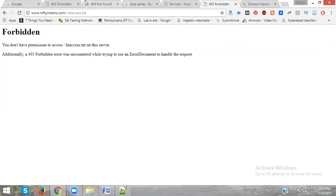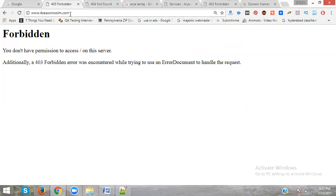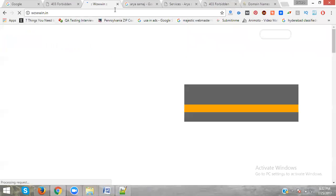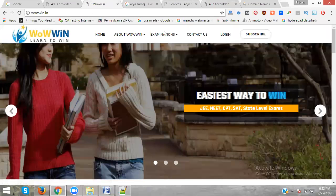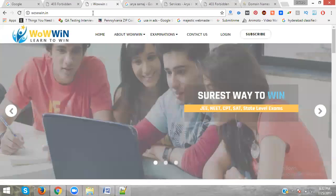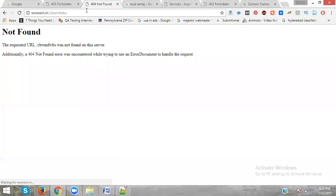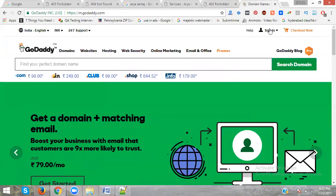The 404 not found file will be a completely hidden file. We can't see it in the backend. If a user types something on the website after the URL, they show you 404 not found.